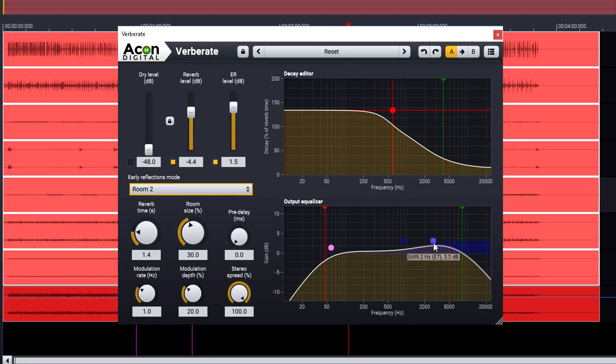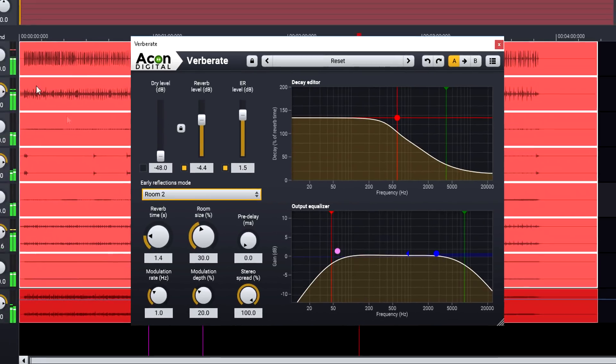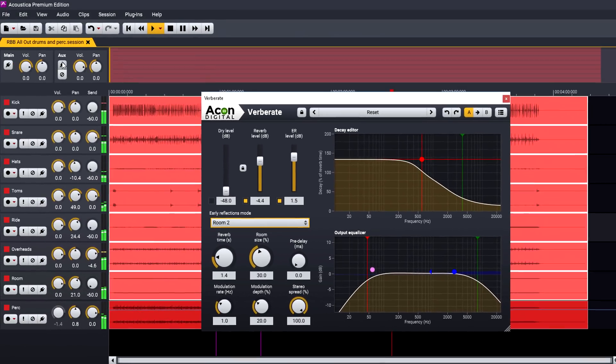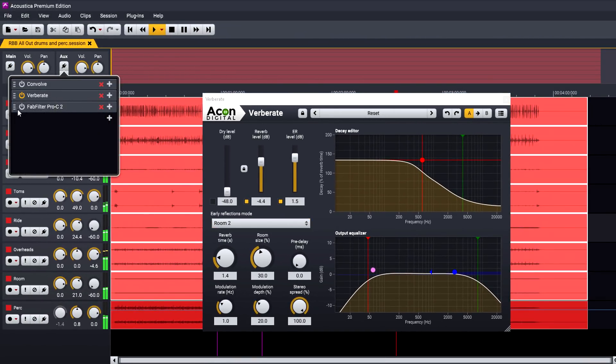As the aux bus provides another entire FX chain, you're free to process the reverb wet signal with other effects, such as compressors.